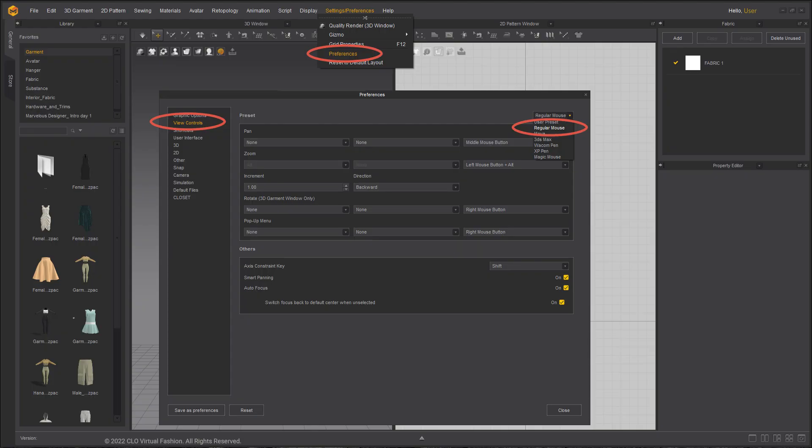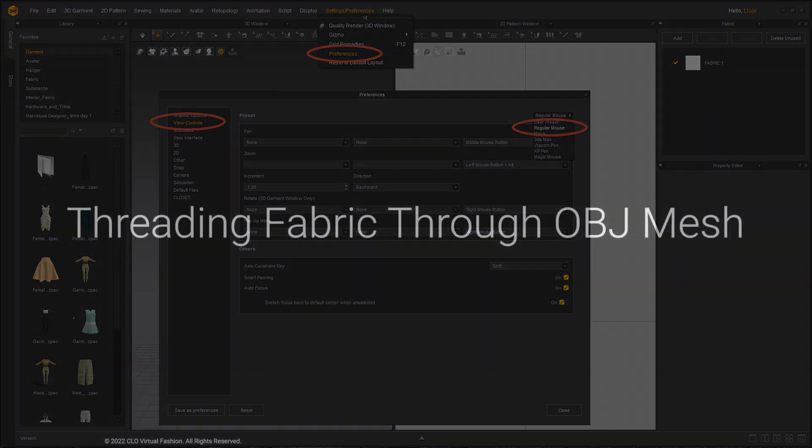To make it easier to follow along with the lesson, please reset your user settings or make sure the mouse preset is on three buttons or regular mouse. If you do not know how to change the settings, please watch our UI video first.